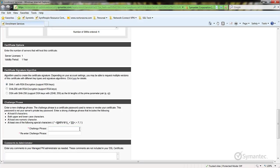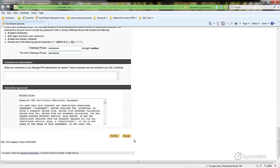Now enter a challenge phrase. You may also use the old challenge phrase if you wish. Click Accept at the bottom to complete the replacement enrollment.